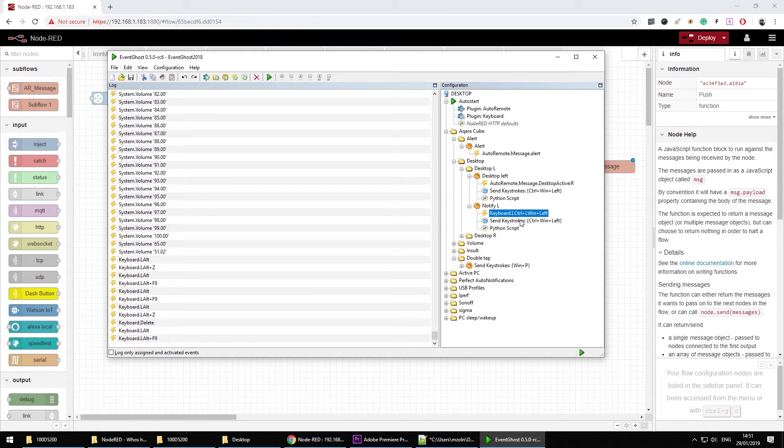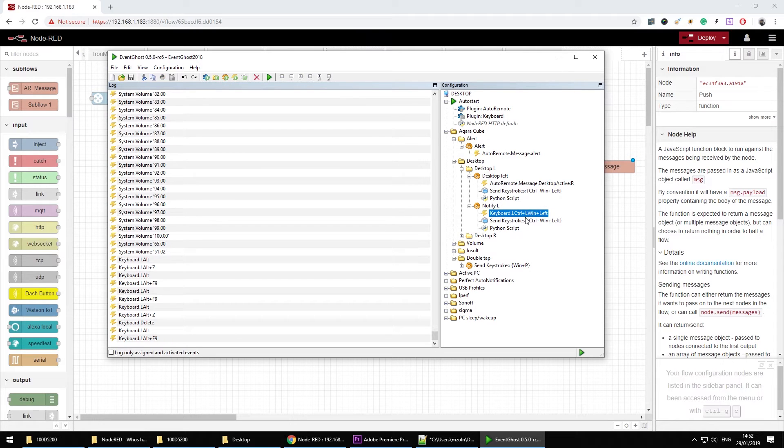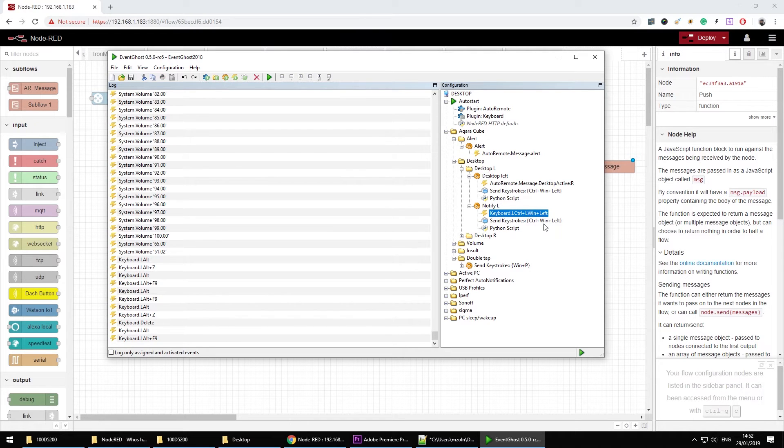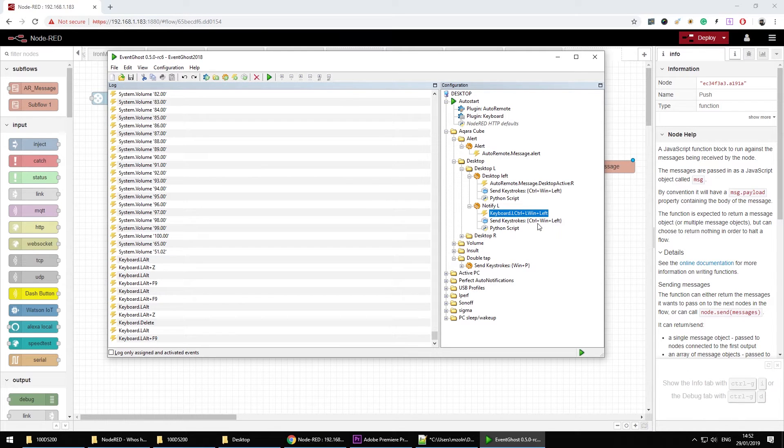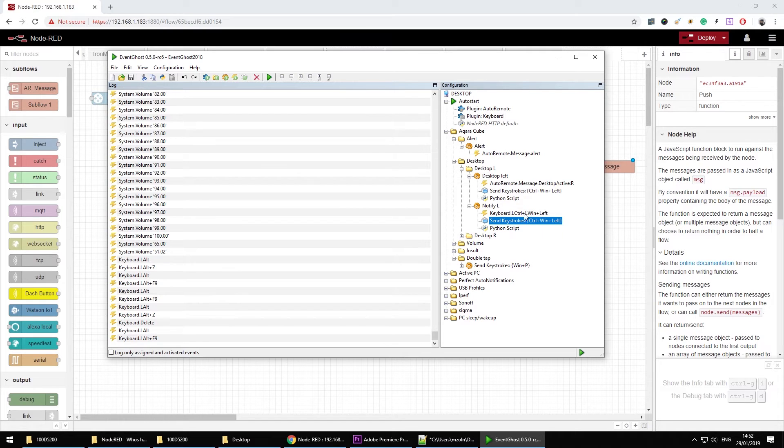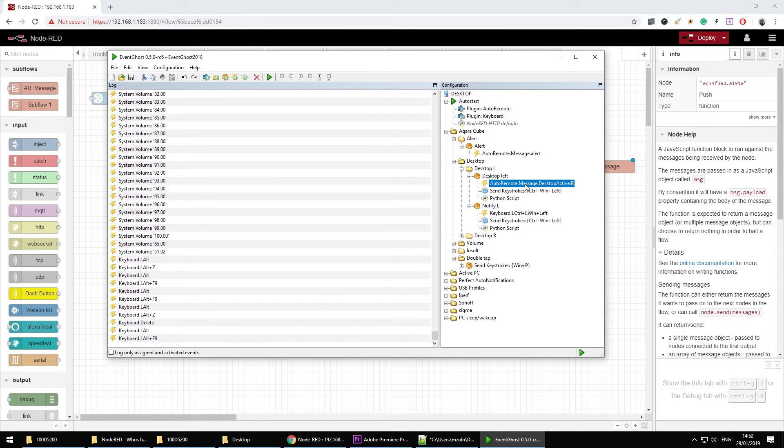Please note that I had to send the keystrokes again because the initial keystrokes Windows, control and left were intercepted by EventGhost and it didn't work directly. So I had to just emulate them.